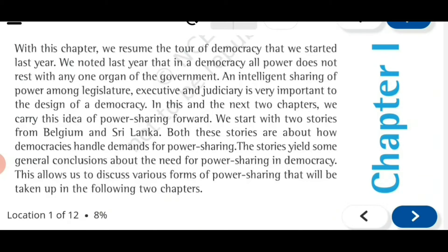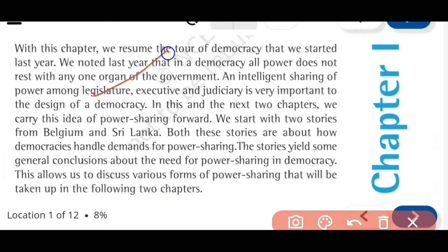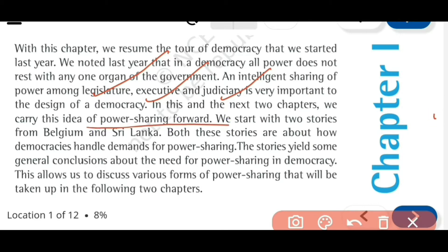In this first and second lesson of political science we are going to learn how power is being shared - that is between legislature, executive and judiciary. In any democracy you will find these three levels sharing power. But the power sharing methods can be different in different countries. We carry this idea of power sharing forward.